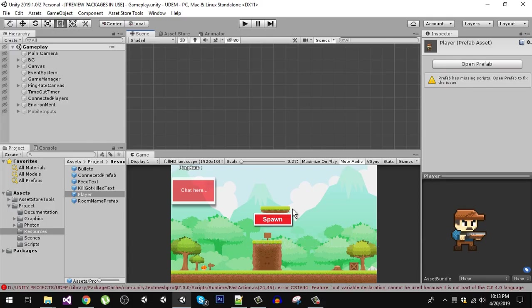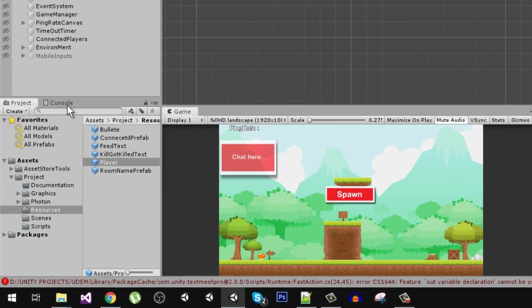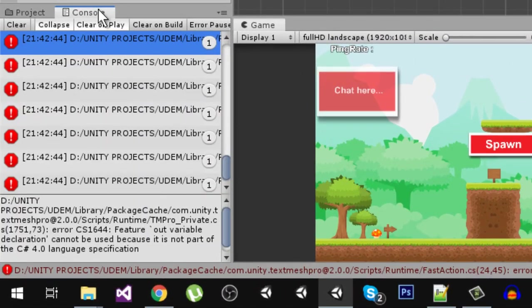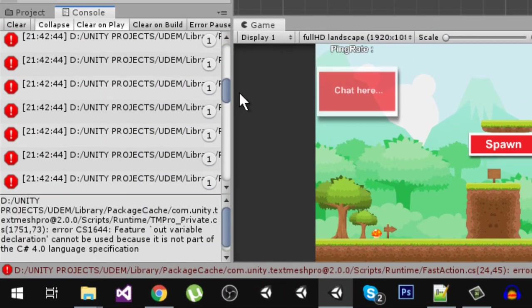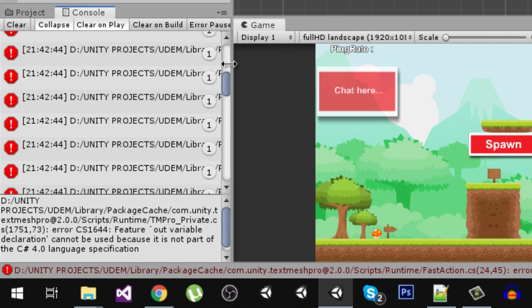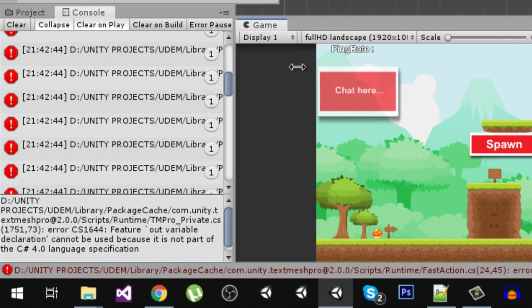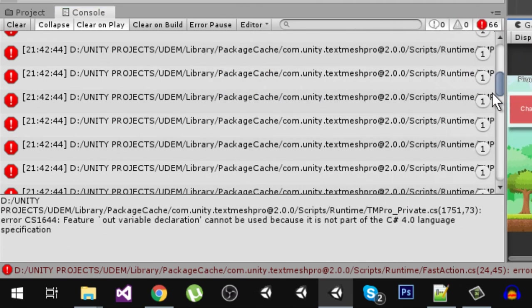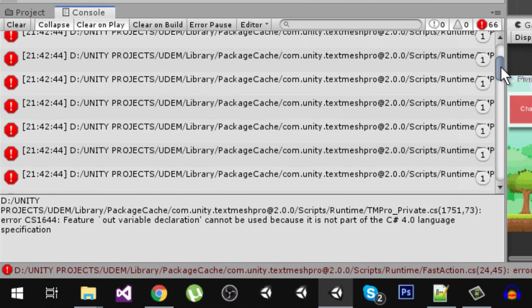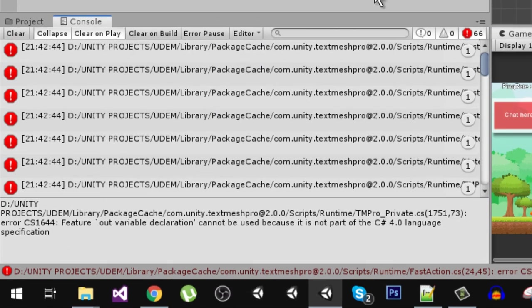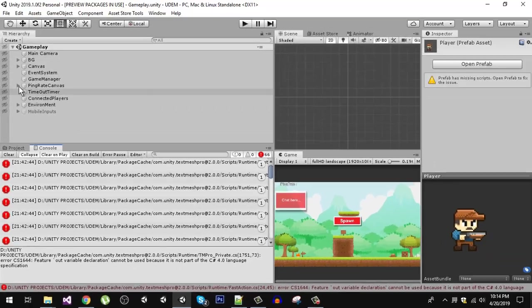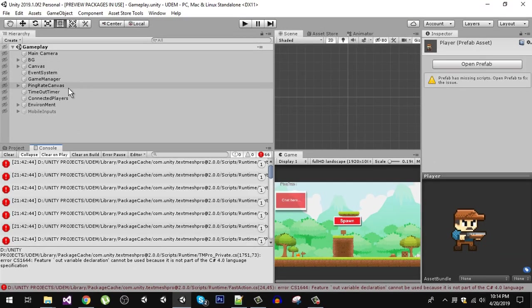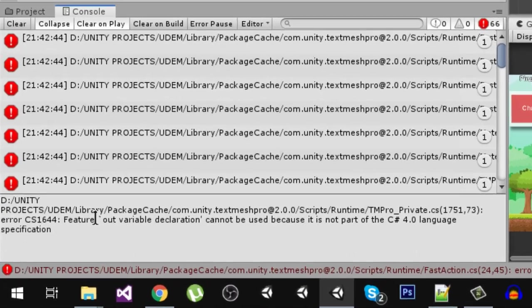As you can see here, the project is now open in 2019.1. If I go to the console, you can see that there are a lot of errors, but don't worry, these errors are not in scripts or in the project.